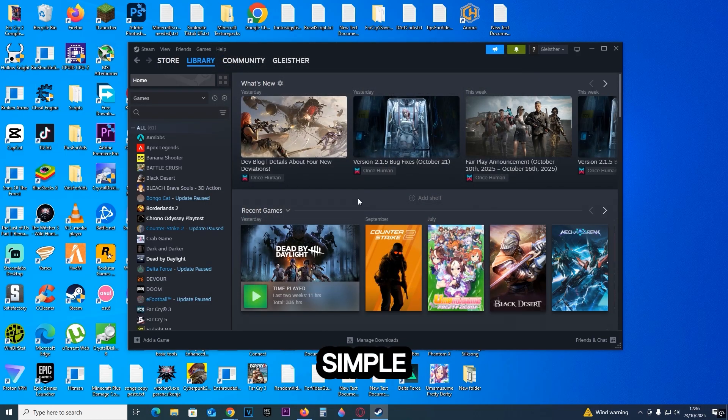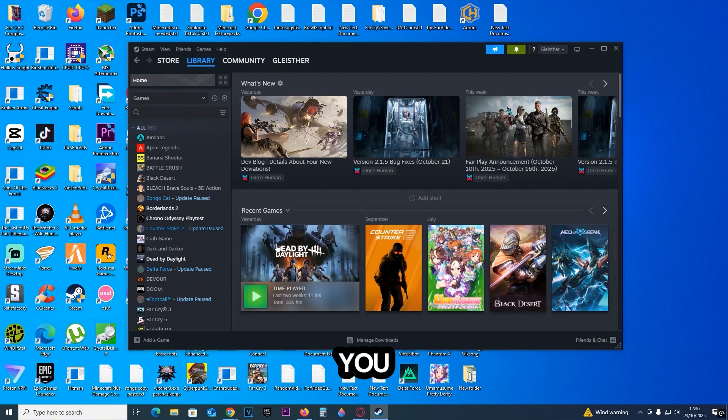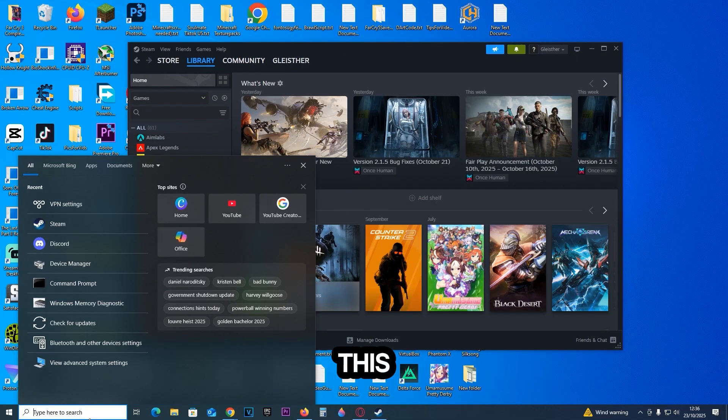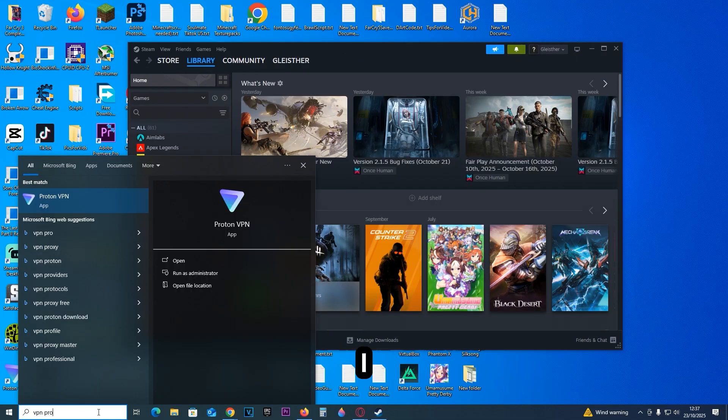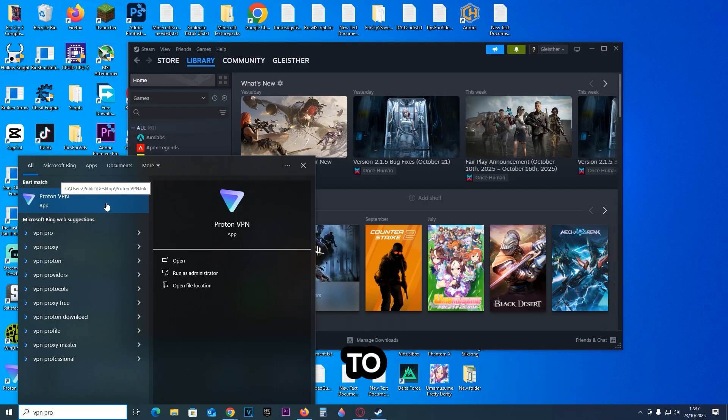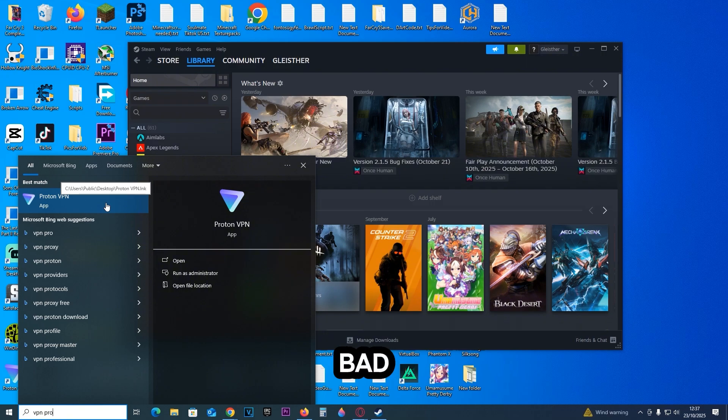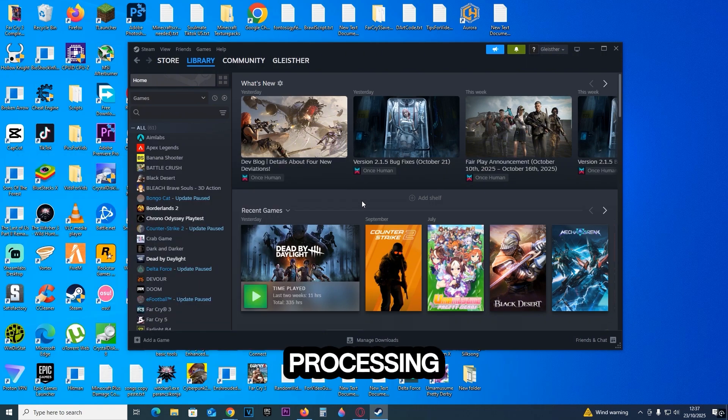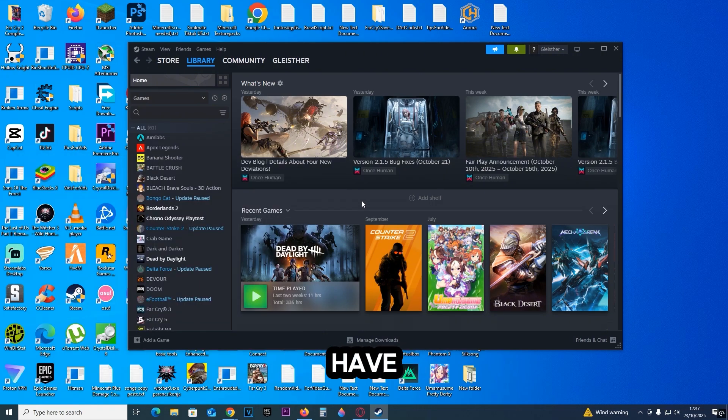The last method is very simple. Basically what you need to do is download any VPN you want. But for this example I downloaded Proton VPN. And basically what you need to do is connect to any country that is close to you so the ping is not bad, and see if it works right there. Happy fixing and have fun.